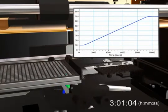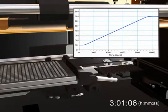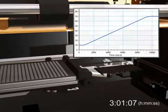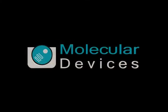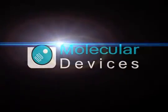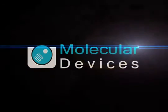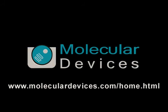The FlexStation 3 multi-mode microplate reader with integrated pipetting enables all of your kinetic and fast kinetic applications in the detection modes you need. For more information, please contact your molecular devices representative.